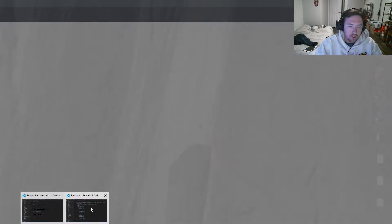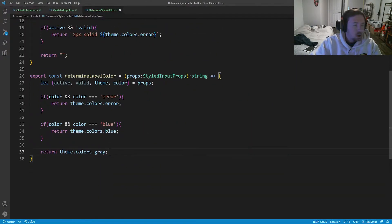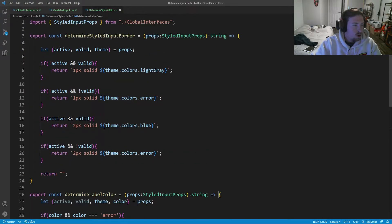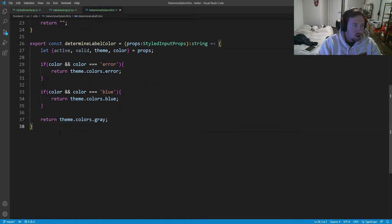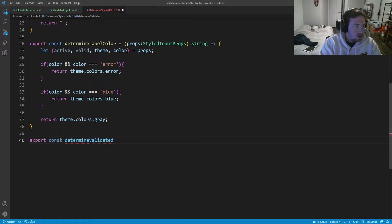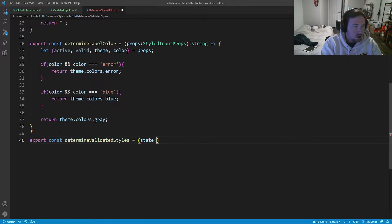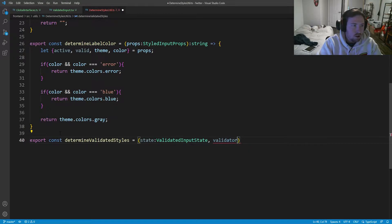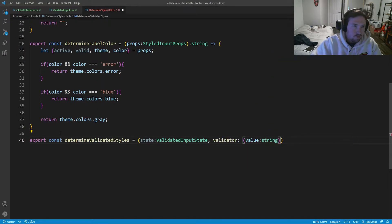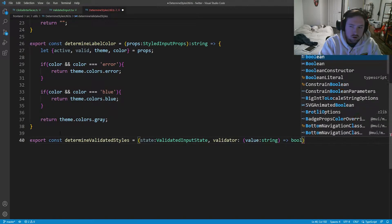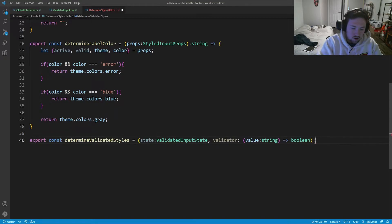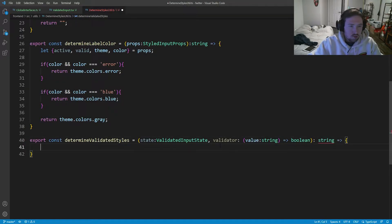Hopping back into VS Code, we're going to make a new function called determine validated styles. So export const determineValidatedStyles, and this is going to take in some state which is a ValidatedInputState — which we'll have to import — and also take in a validator which takes in a value string and returns a boolean. This is going to return a string, and it should be an arrow function.